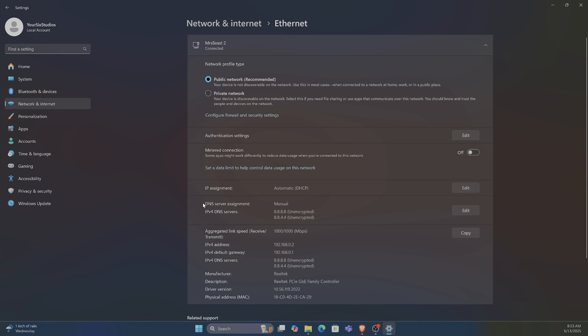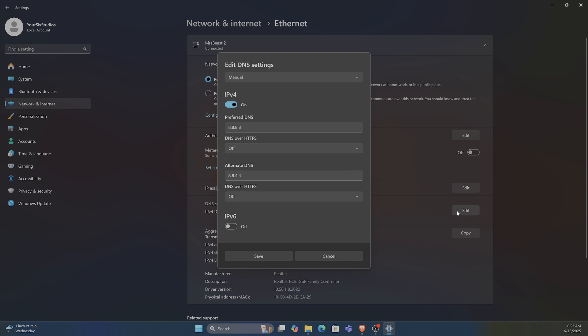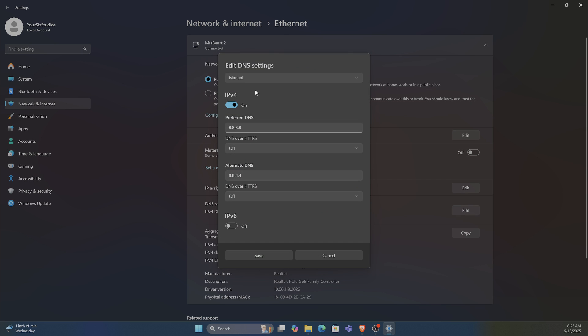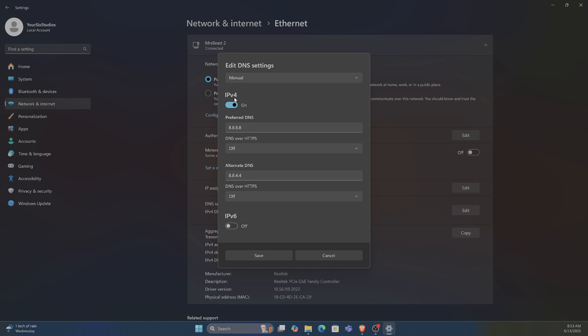Now under here you can see it says DNS server assignment, IPv4 DNS servers. Just go to where it says Edit. Now we have the option to go from automatic DNS to manual. We got IPv4 turned on, and then we got the preferred DNS on the top and the alternate.